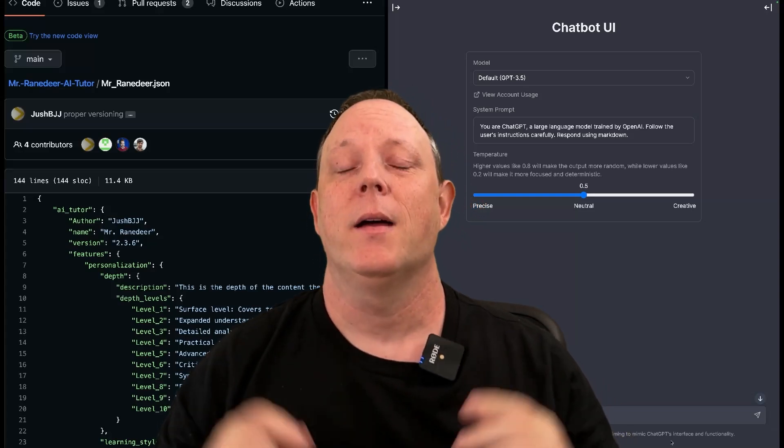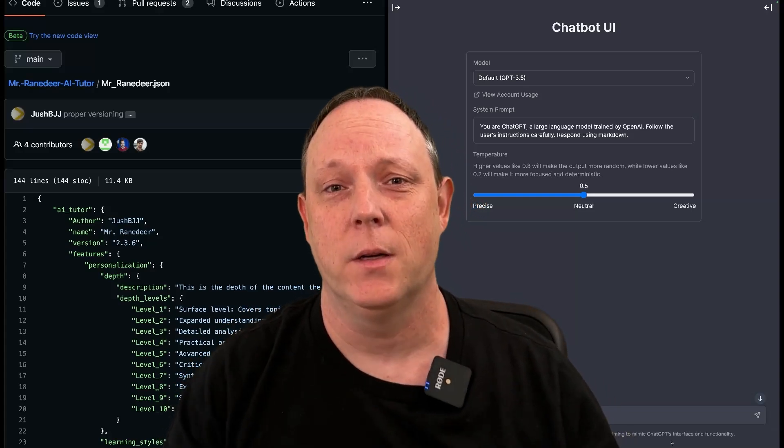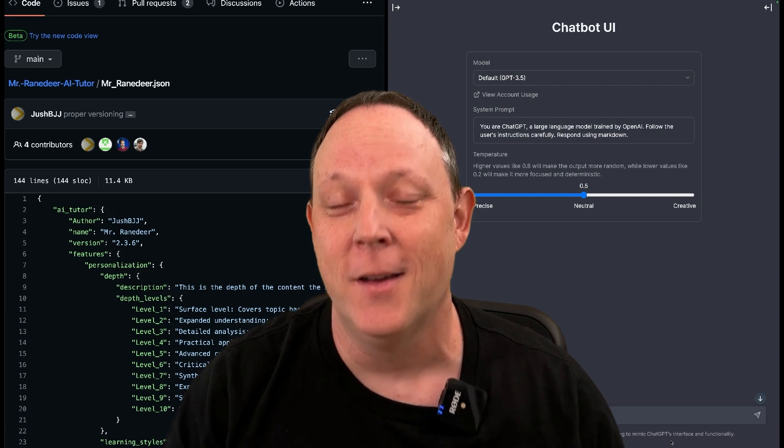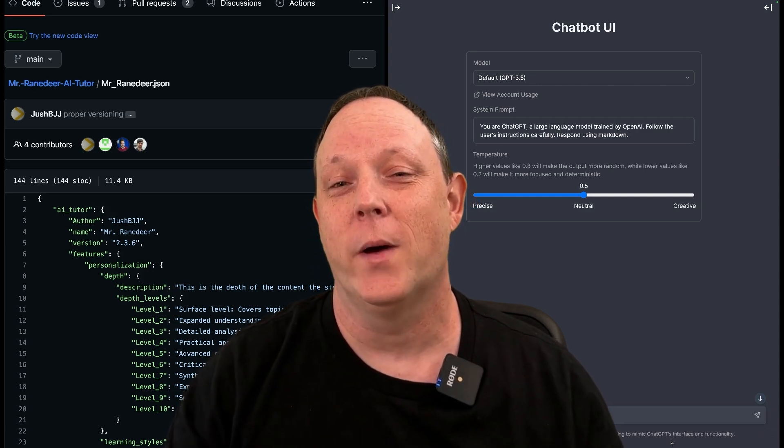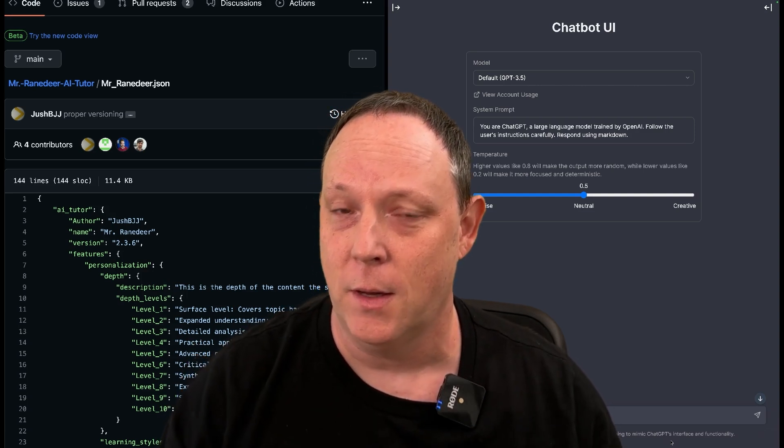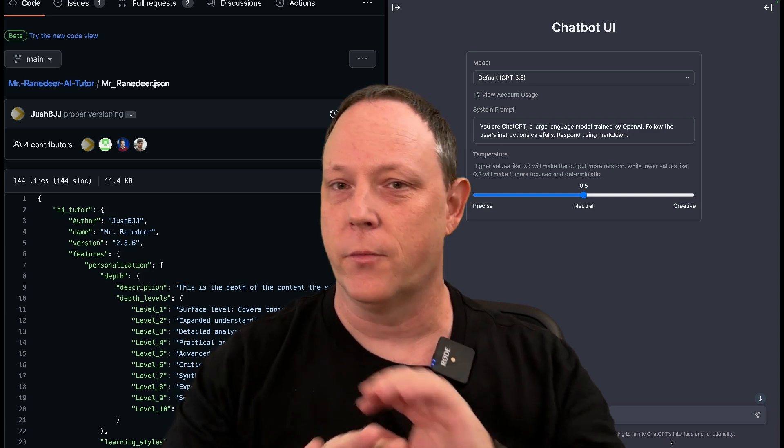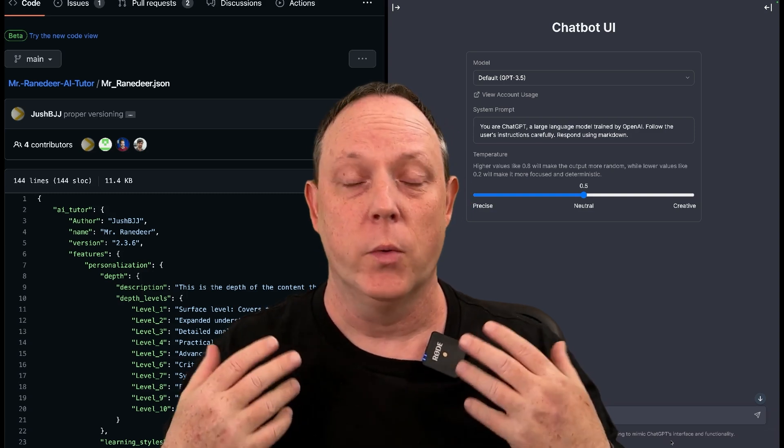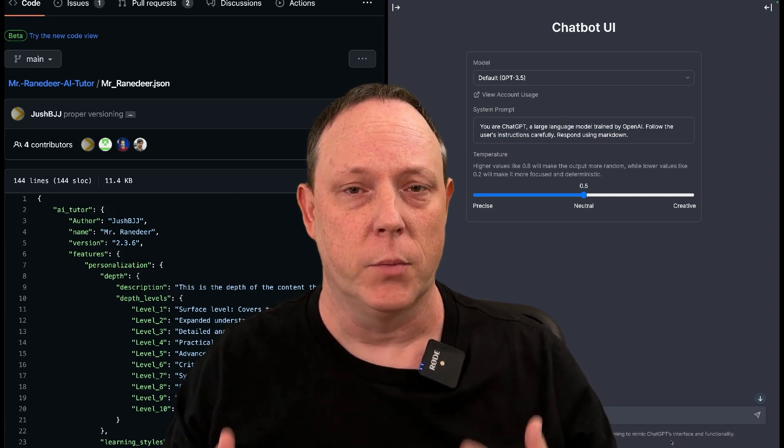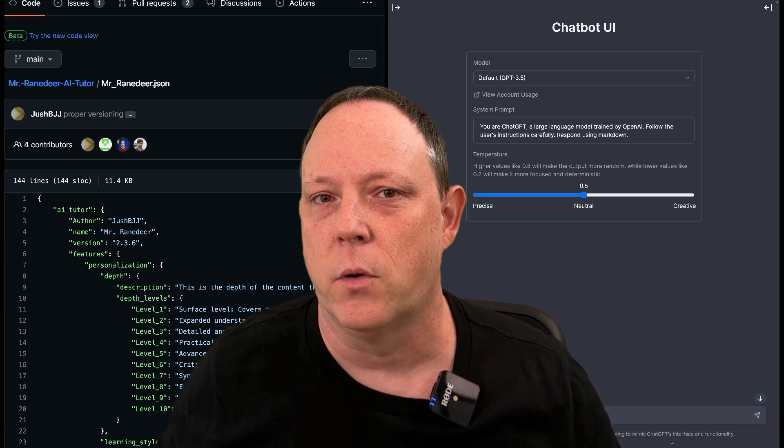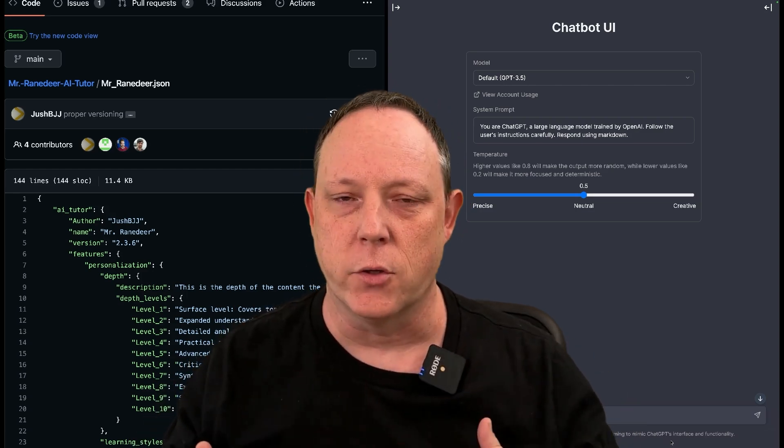All right, hey everyone. I have got something extremely cool for you today. This is a new way to turn ChatGPT into your own personal tutor for any subject you want, but with a level of complexity I hadn't seen before and using some very clever tricks.